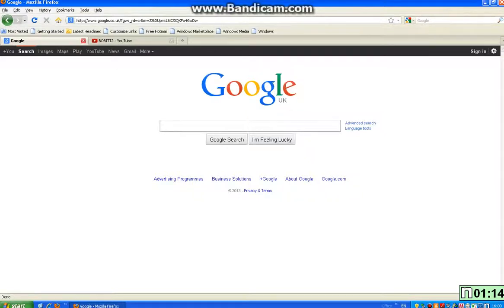Hey guys, Bobby 2 here and today I'm going to show you how to successfully install Snagit screen recorder for your computer.